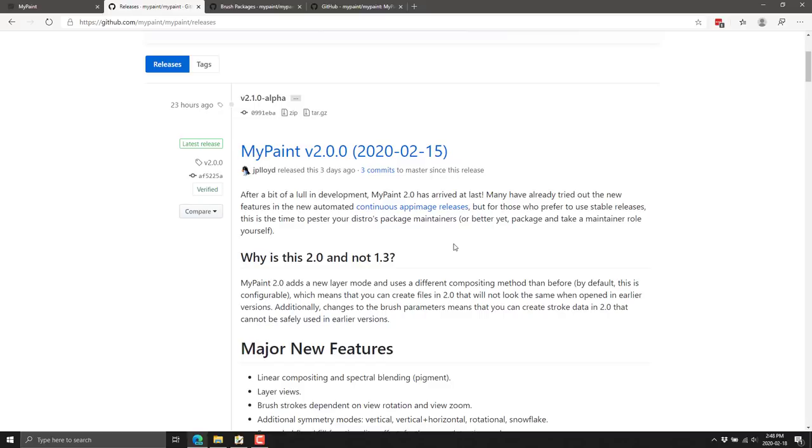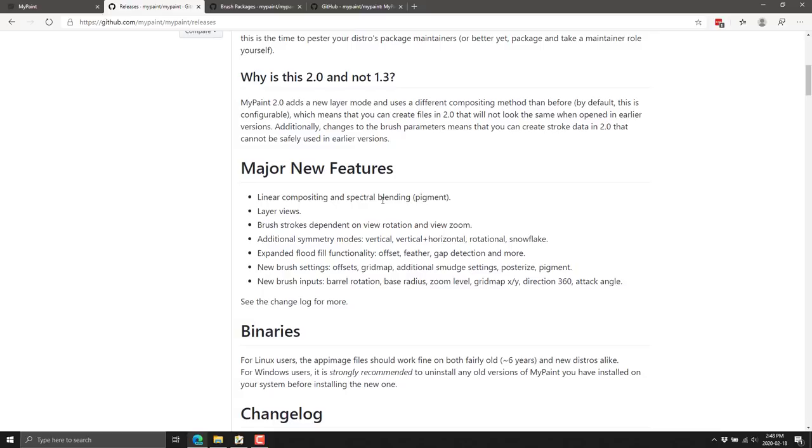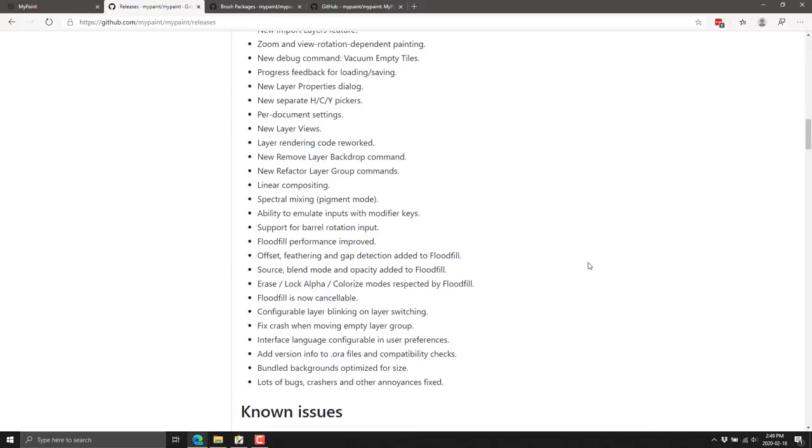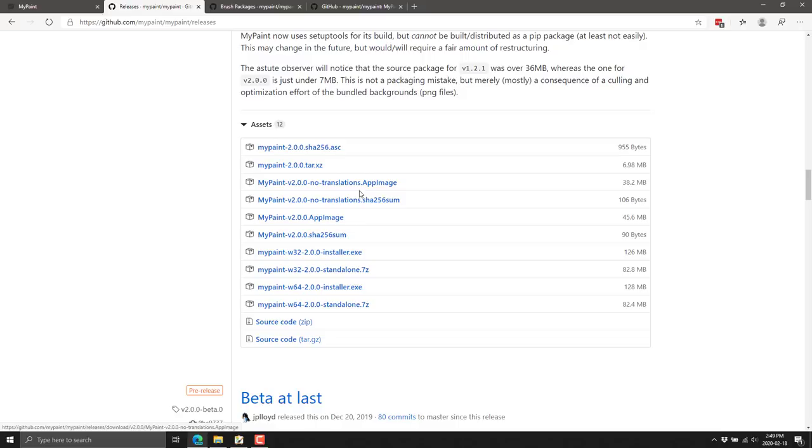2.0 was just actually released as I mentioned earlier. It is an open source project. If you want to grab the binaries or the newest alpha, they're available over on GitHub. You can see the new stuff that was added in 2.0: layer views, linear compositing and spectral blending, brush stroke dependent on view rotation and zoom, additional symmetry modes, expanded flood fill functionality, new brush settings including offsets, grid map, additional smudge settings, posterize pigment, new brush inputs like barrel rotation, base radius, zoom level, grid map XY direction 360, attack angle. You can grab the binaries for Linux installs and Windows in both standalone and installer format.